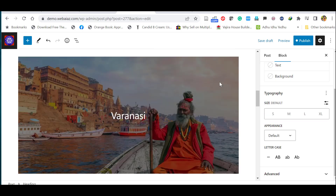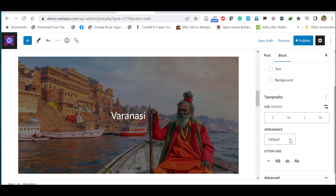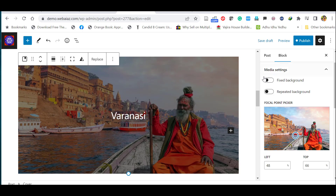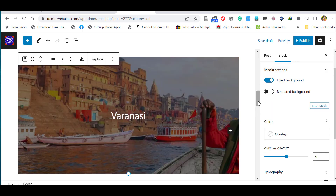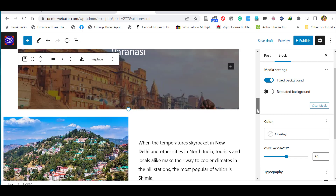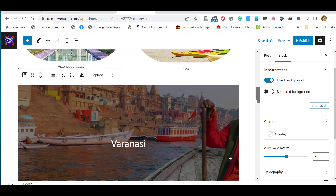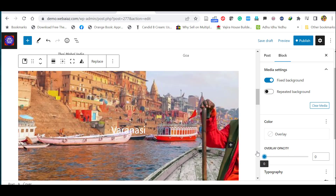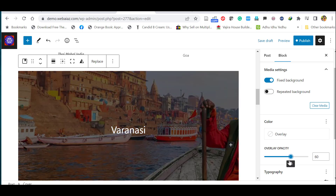In the Cover block settings on the right side, you can change the appearance, move the focal point of the image, and enable 'Fixed Background' so the image stays fixed as the page scrolls. You can also add an overlay on the image.